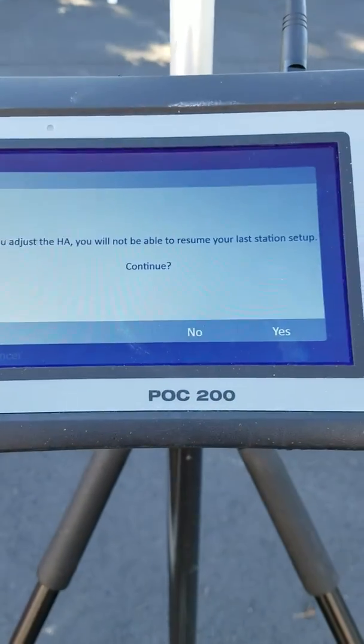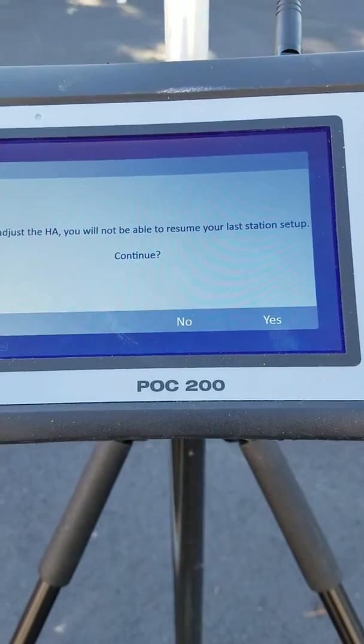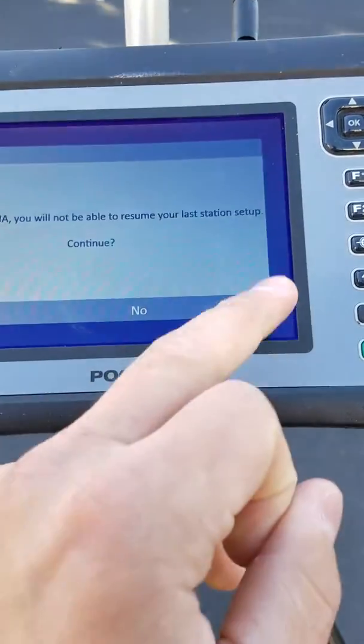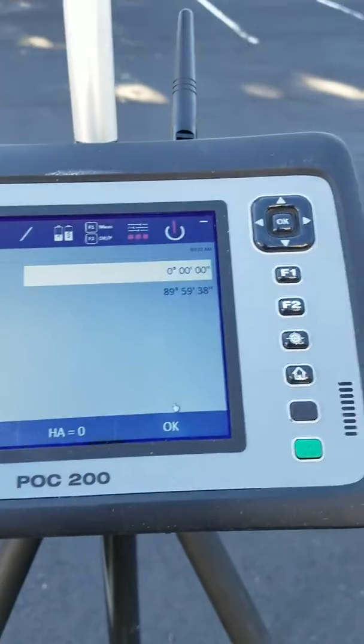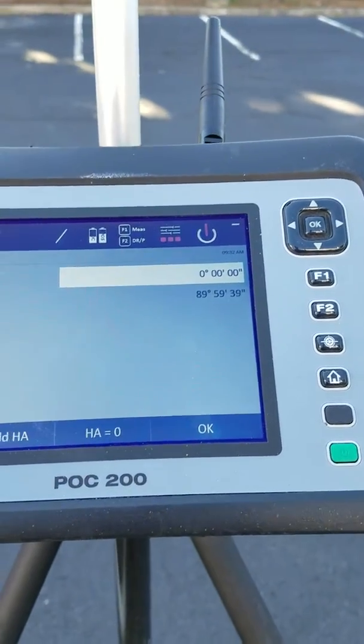It's going to warn you that you're setting up a new station. Go ahead and confirm it. You're now set up at zero.